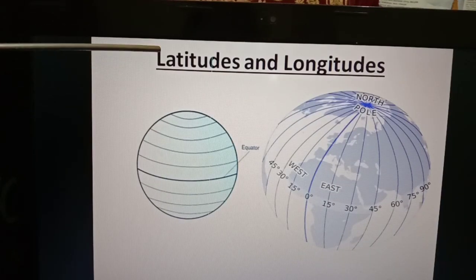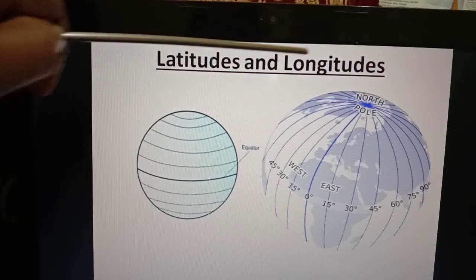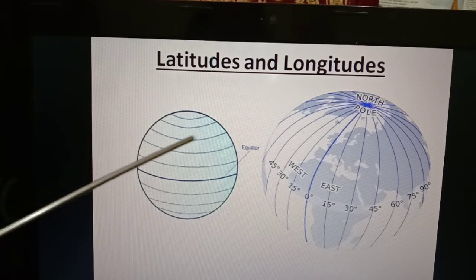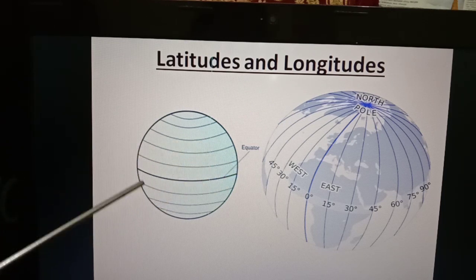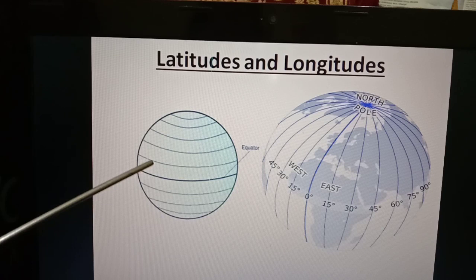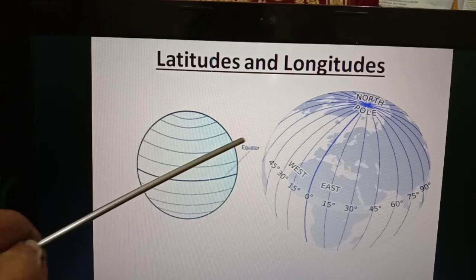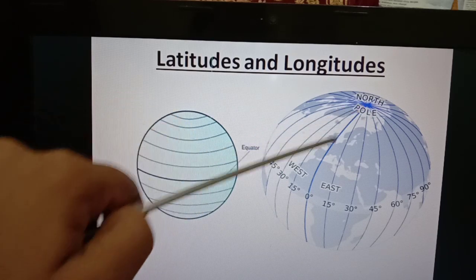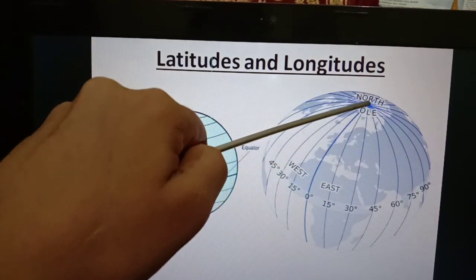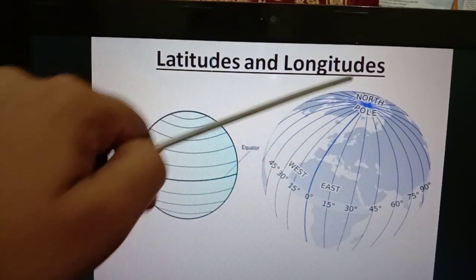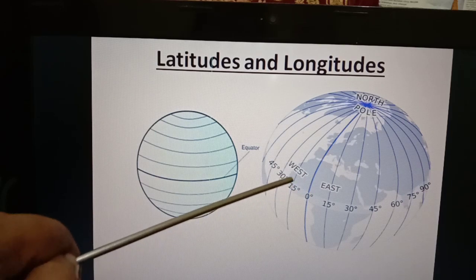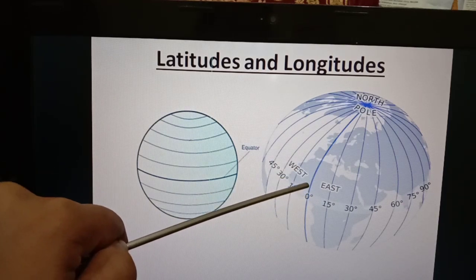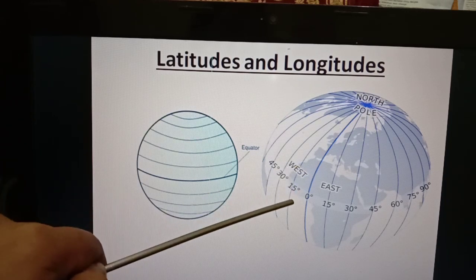Here you can see latitudes and longitudes. The lines that run from east to west are known as latitudes. Zero degree latitude is known as the equator. Here you can see longitudes. The lines that run from north to south are known as longitudes. Zero degree longitude is known as the prime meridian.